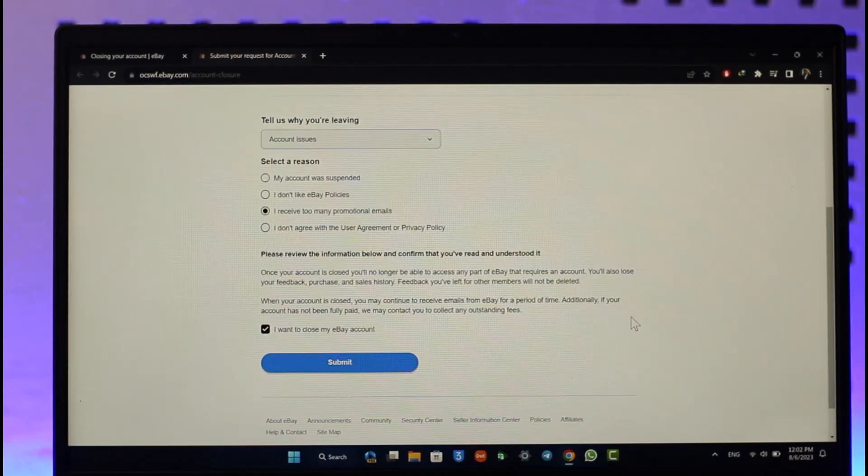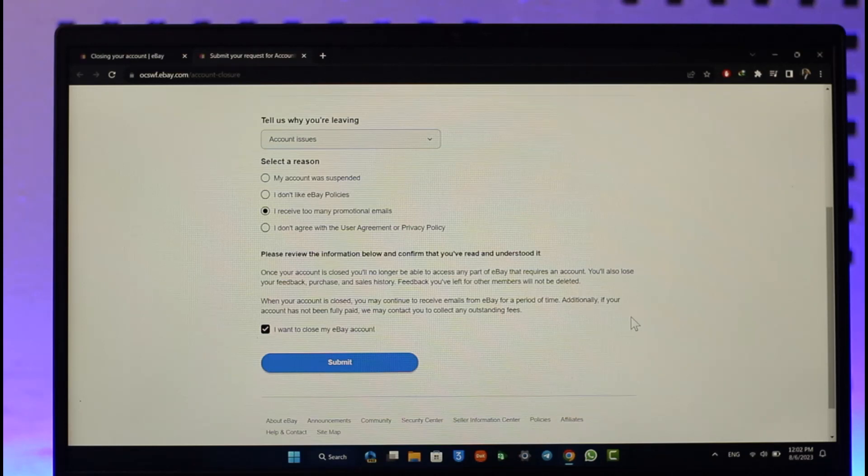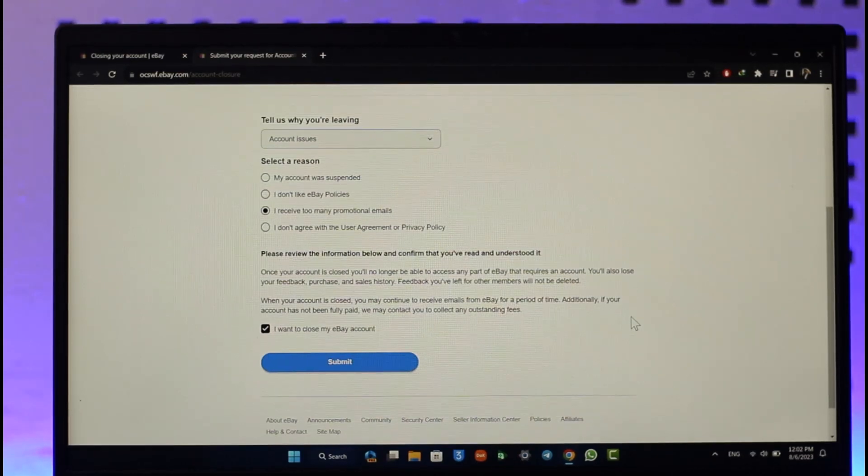This way you'll be able to delete your eBay account. Hope this video was very helpful. If you have got any questions, then feel free to leave them down. Thank you for watching till the end of this tutorial and see you soon in the next video.